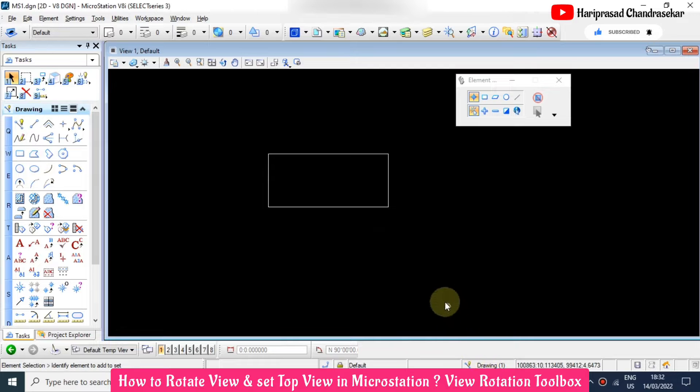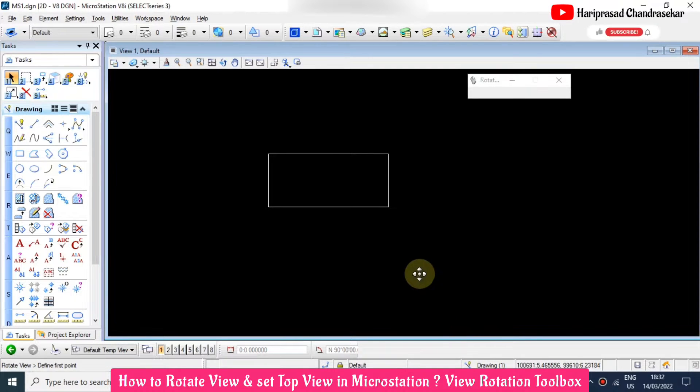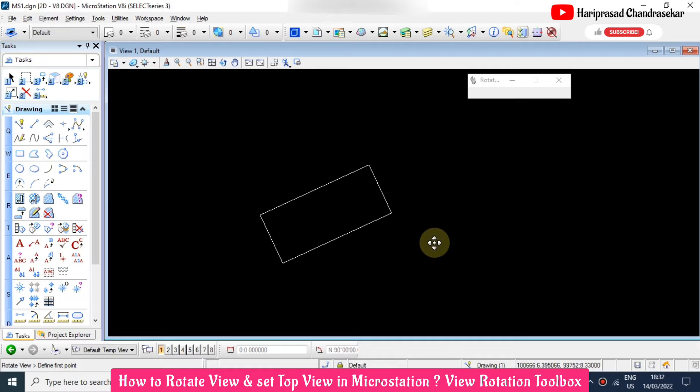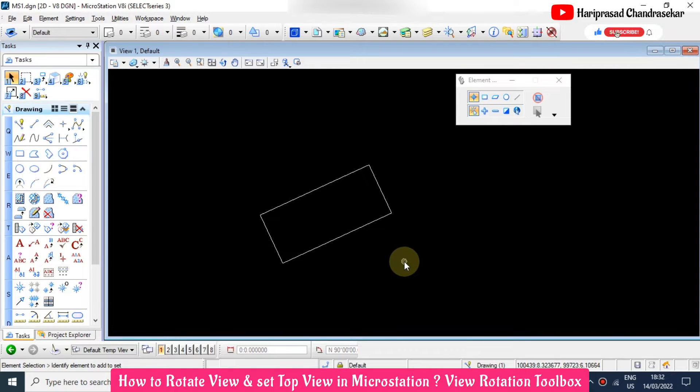I'm holding shift key and also middle mouse button, just rotating the view. So now how to go back to the top view? That we will see how to do.